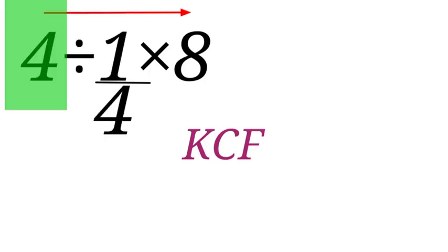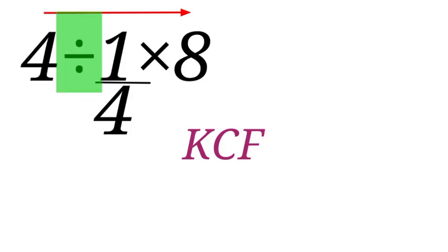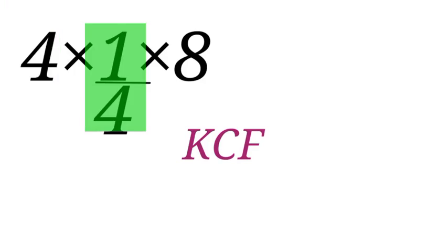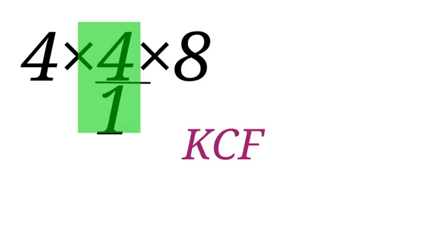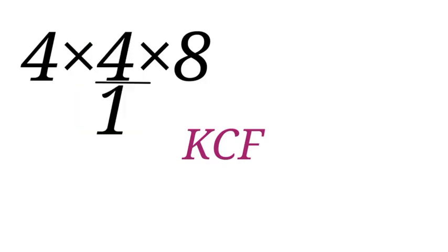So for keep, we are going to keep 4. For change, we will change division sign to multiplication sign. And for flip, we are going to flip 1 over 4. We take 4 to the numerator and bring 1 to the denominator, and that will give us 4 times 4 times 8.